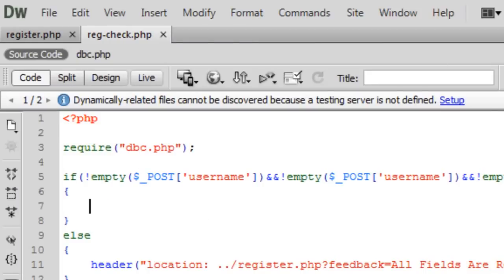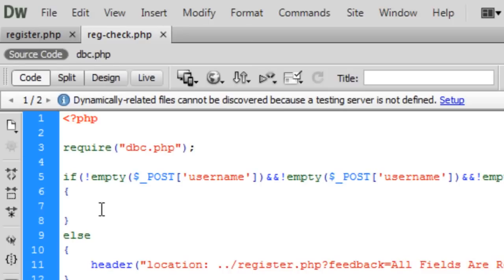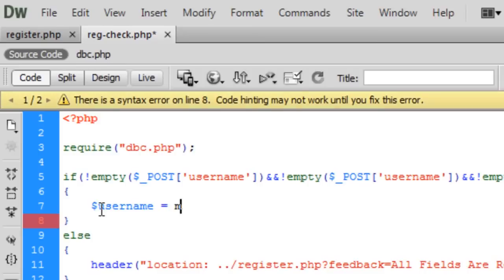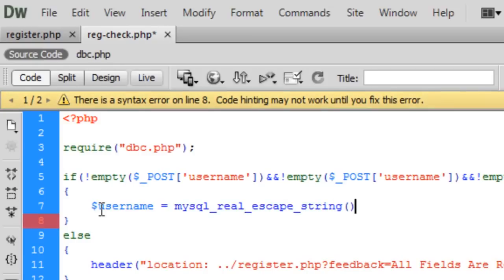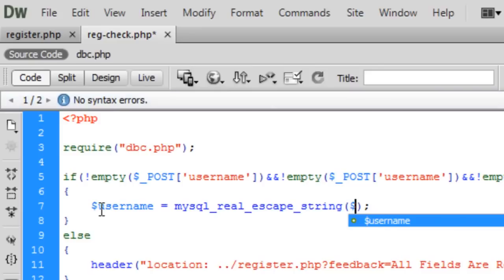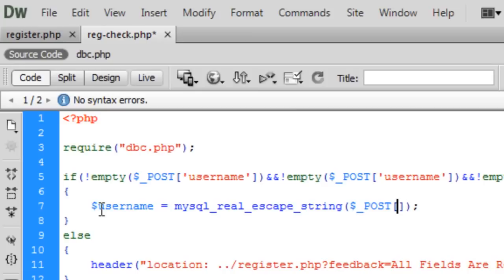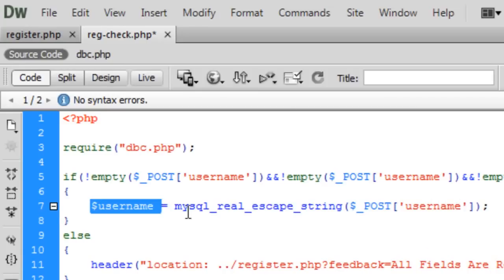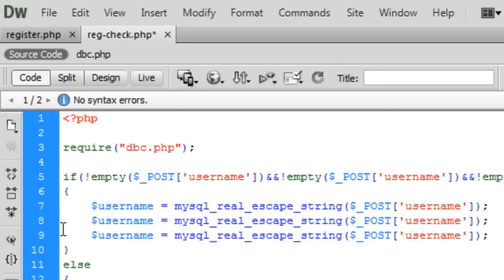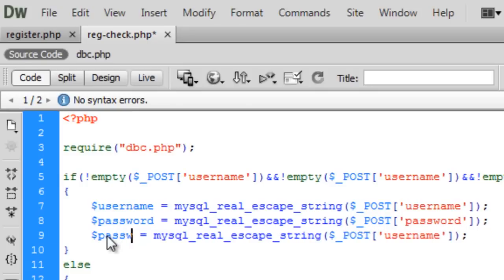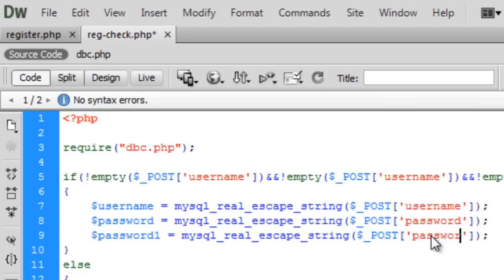Continuing on: if all fields have been entered, we set username equal to mysql_real_escape_string($_POST['username']) — just for some MySQL injection prevention. We copy that line twice and change it to password from $_POST['password'], and password1 from $_POST['password1'].